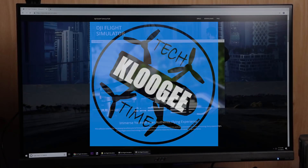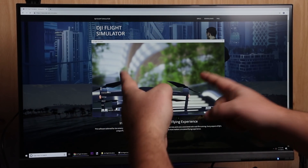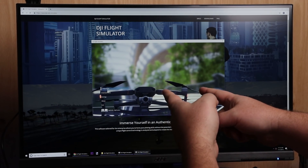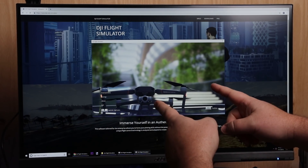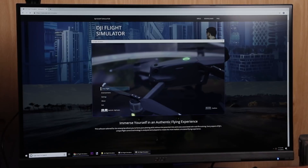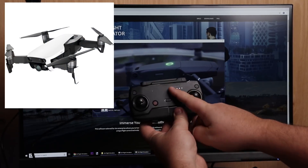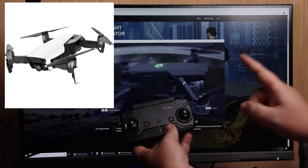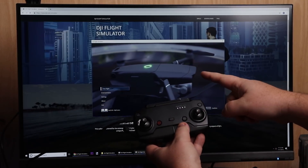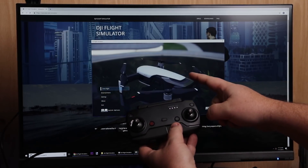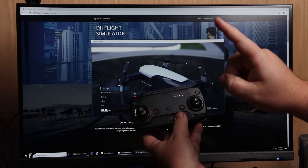Hey guys, welcome to Klugey Tech Time. I'm David, and today we're talking about the DJI Flight Simulator. Specifically, we're talking about how to get your Mavic Air remote controller to work with the flight simulator.